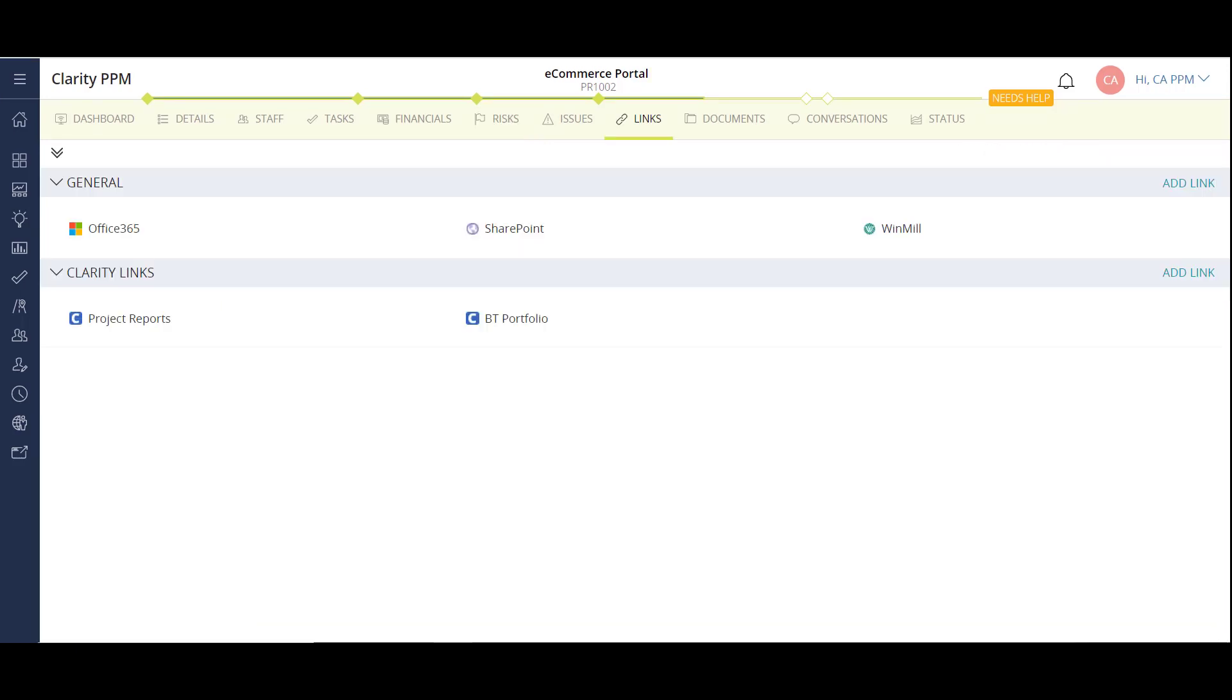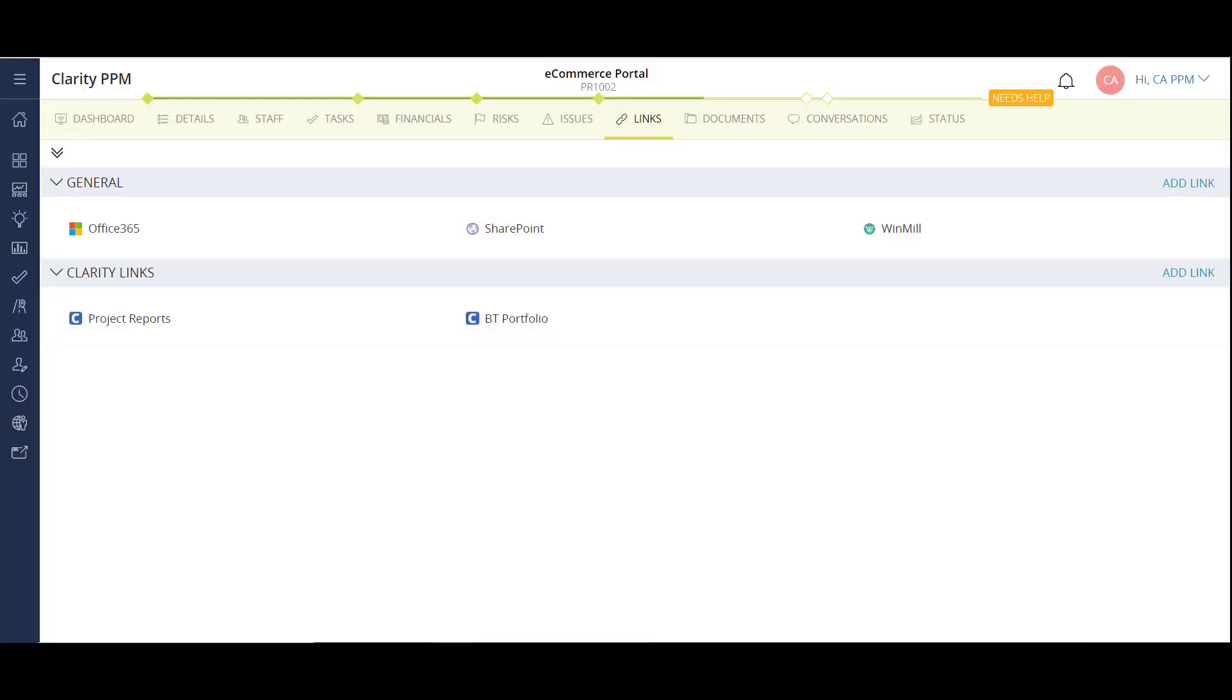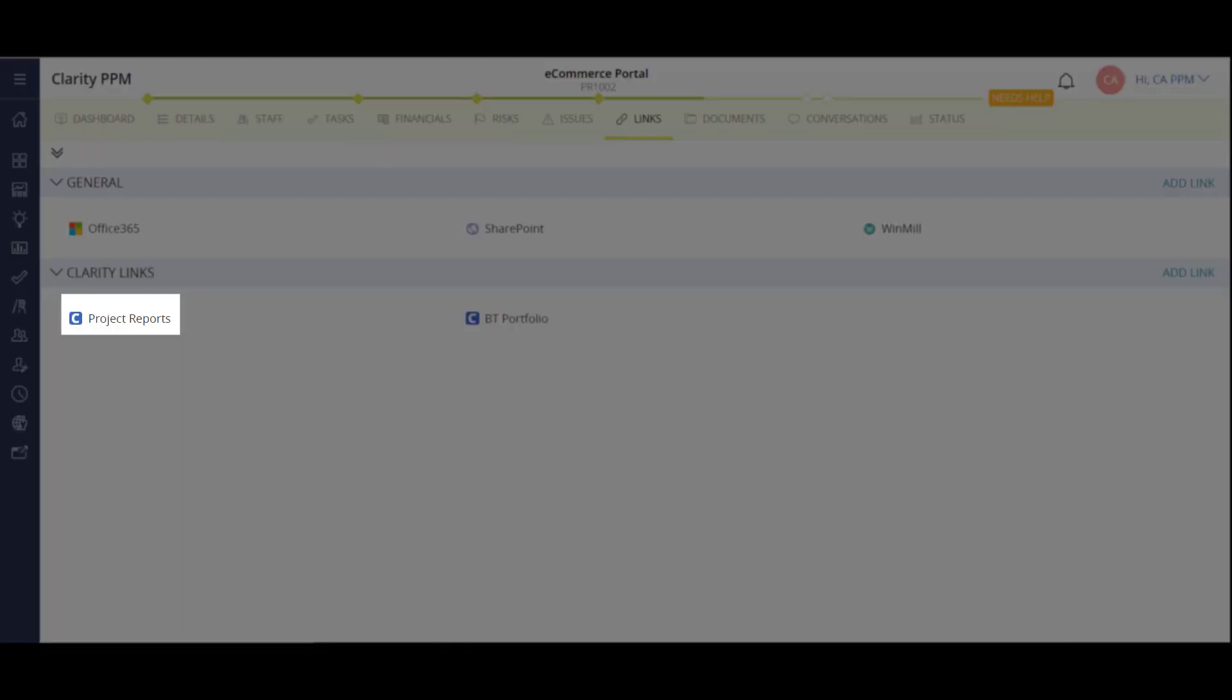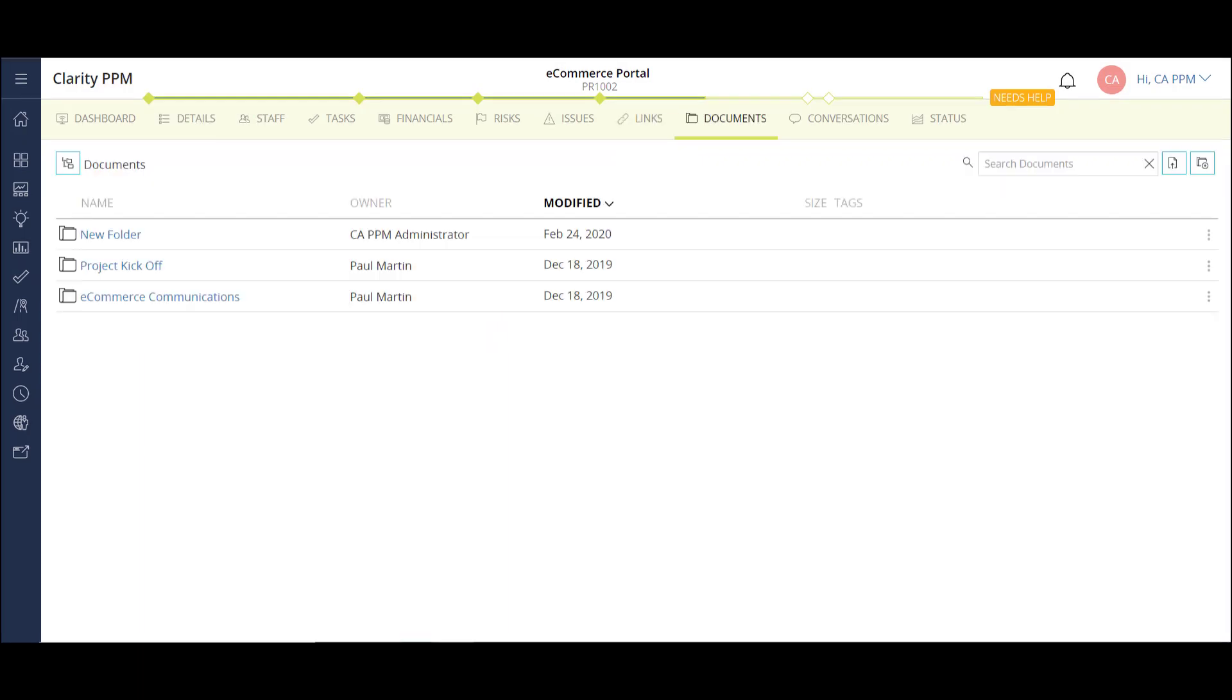On the links module, I can create links to different online applications like Google Docs or SharePoint, as well as links to other areas of clarity like reports. Each project also has a document repository module where I'm able to store and update project artifacts.